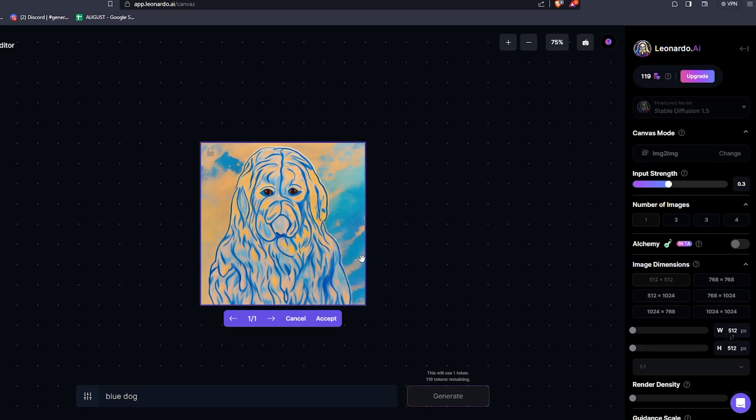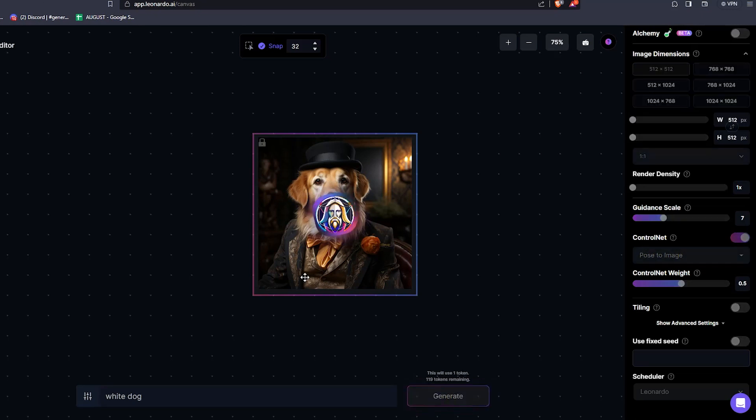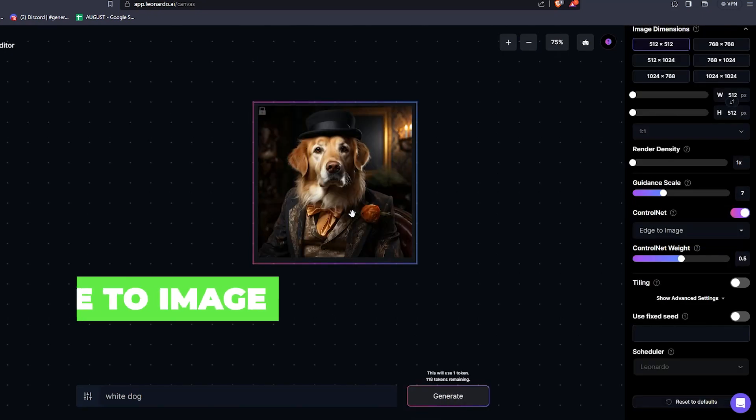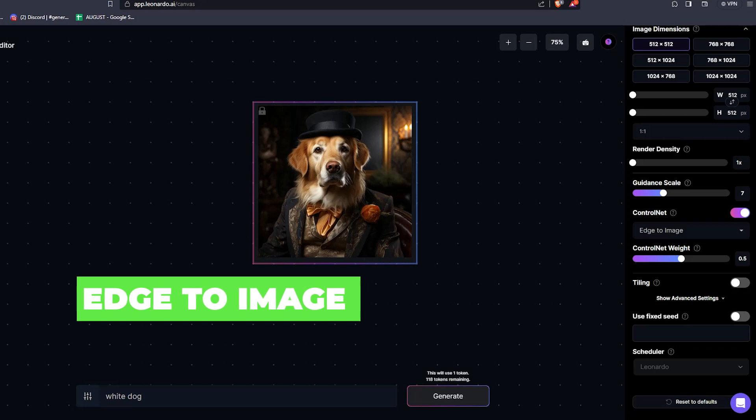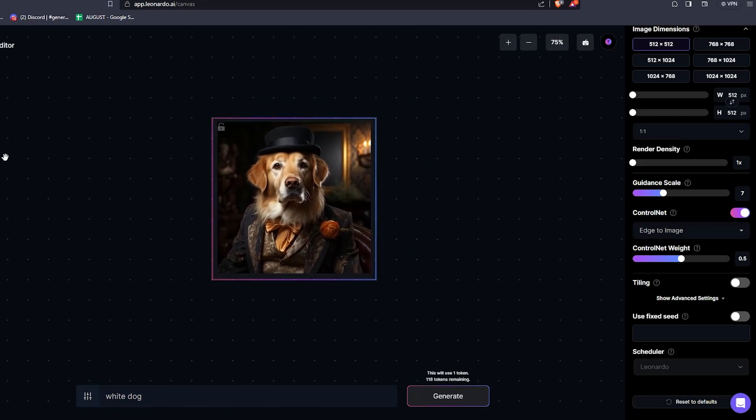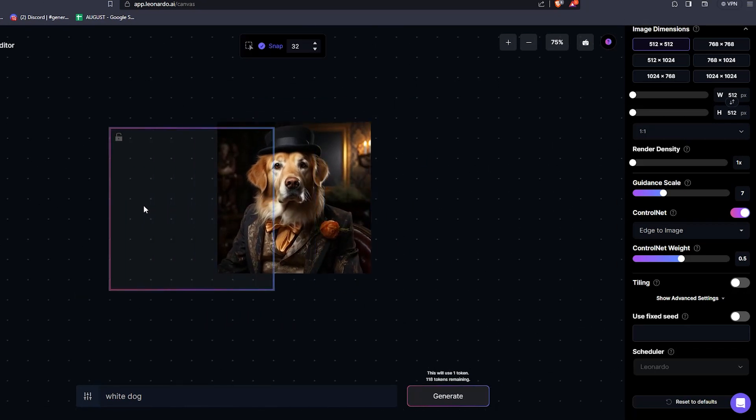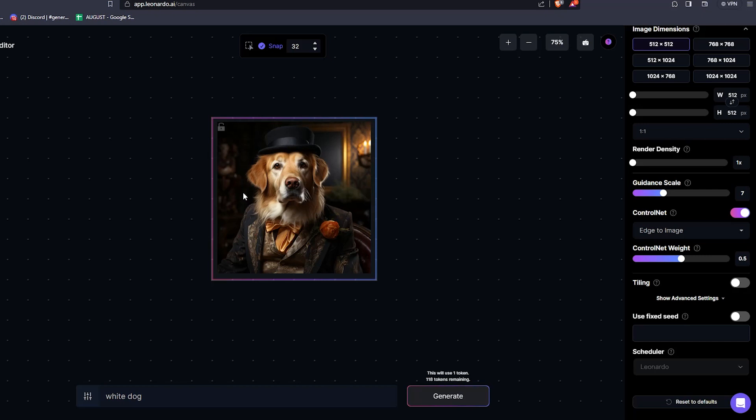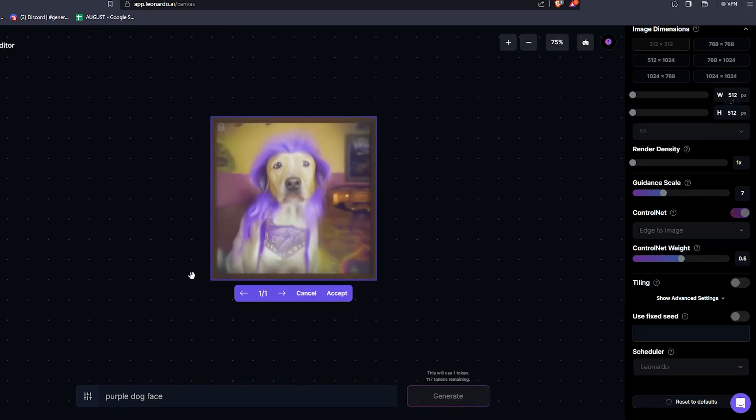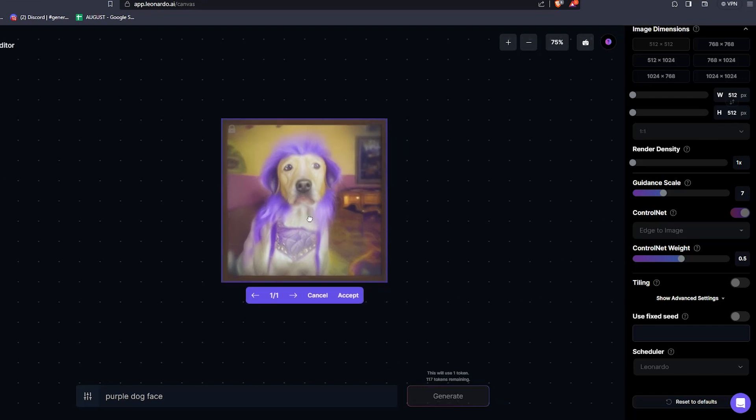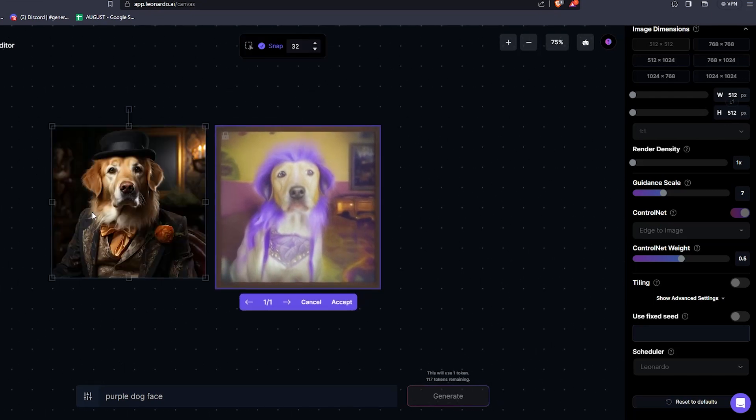Remember, you have to keep Alchemy turned off since Alchemy will disable that option. Here, you can also see Pose to Image, which will replicate a pose into another image, or edge to image. What the AI will do, it'll try to detect the edges of an image and recreate within those edges. And also, there's even an option for Depth to Image, where if your image has a lot of depth, you can work with that with layers.